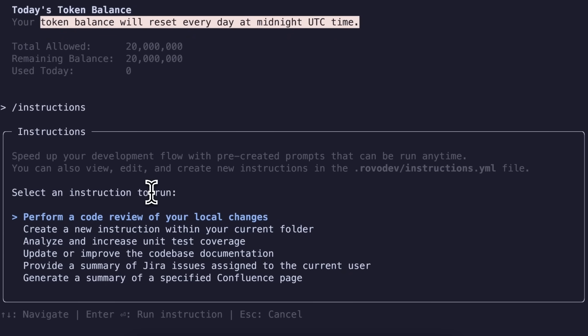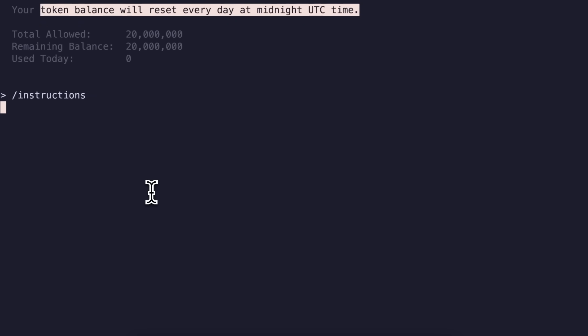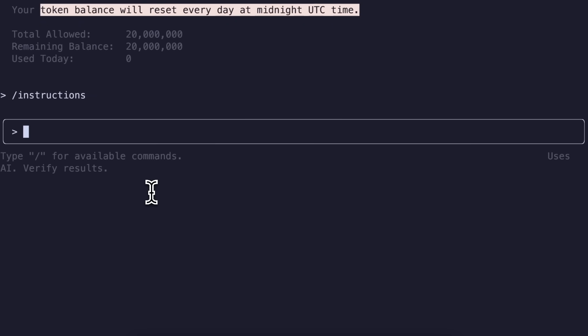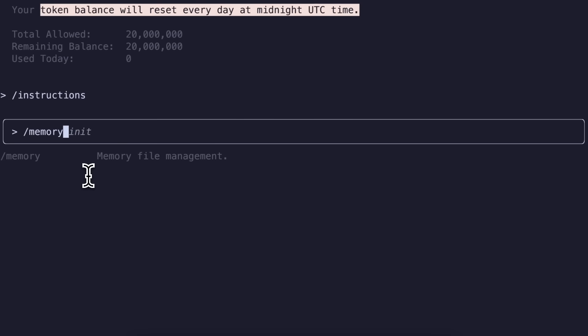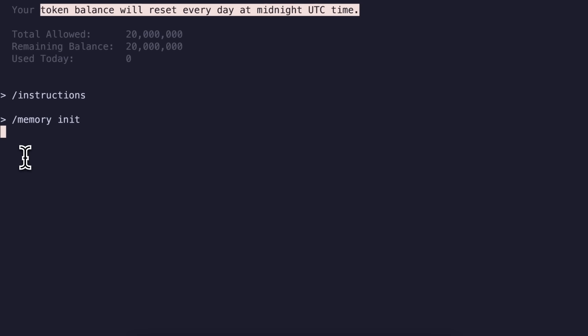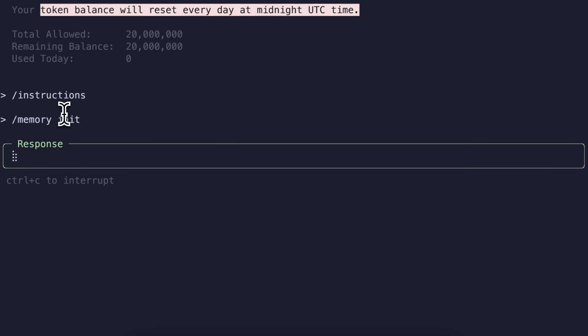Another option is memory. Memory is basically a fancy name for the Claude markdown that Claude Code makes. It basically makes rules, or a context kind of thing for your project, by analyzing it, and stuff like that as well. It uses an agents file similar to what Codex uses as well. To initialize it, you will just need to type in memory, and then init, and it will do that.